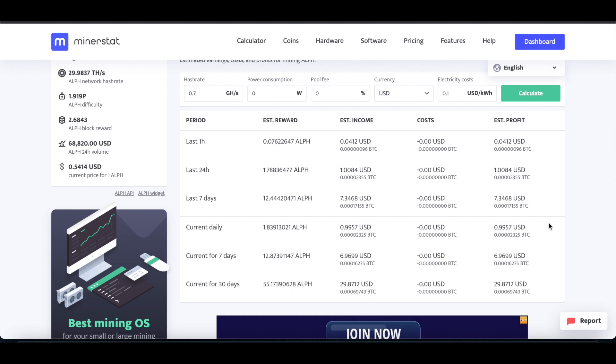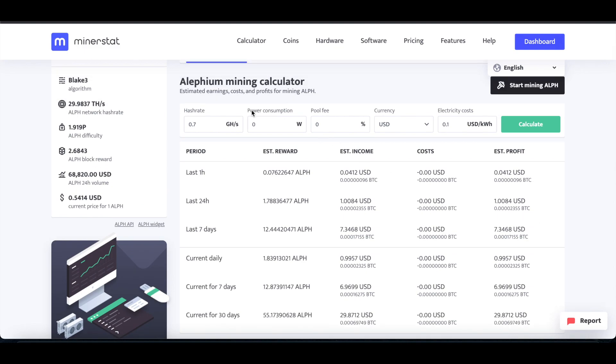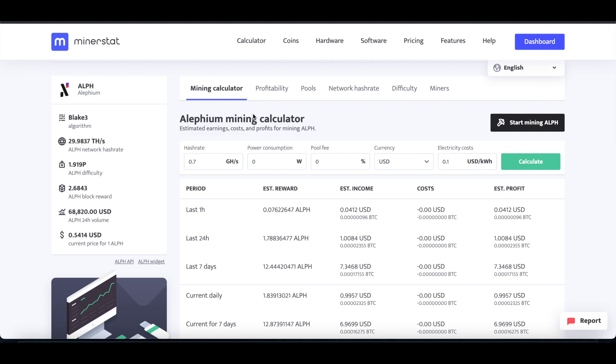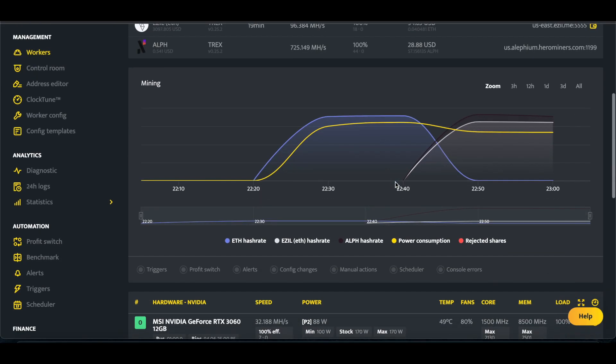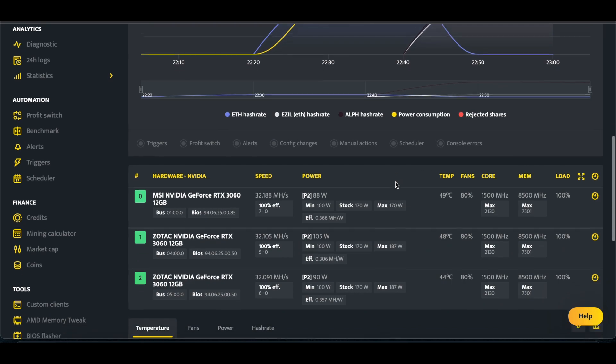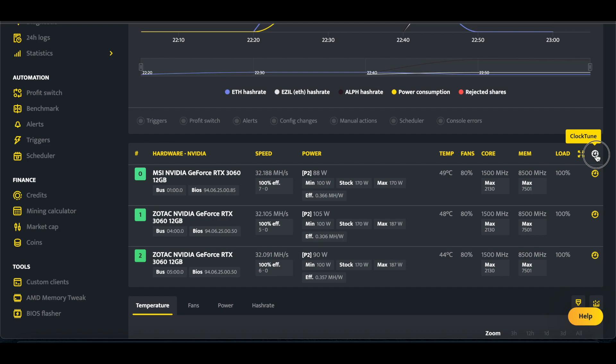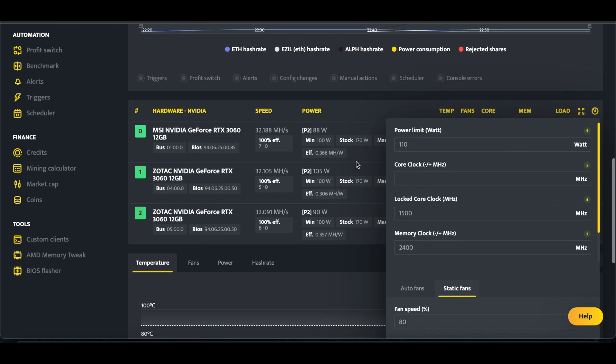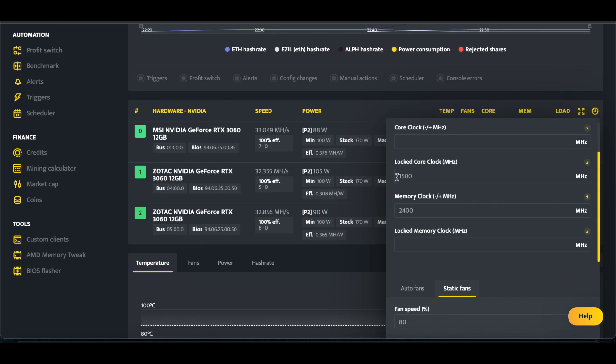But anyways, any extra profit is profit. So you're not actually adding any power consumption, per se, because I didn't change the overclocks at all. So my wattage is entirely the same, 88, 105, 90. I have them set at 110. Overclocks are here. 110 power limit. 1500 locked core clock, 2400 mem clock, fan speed 80.